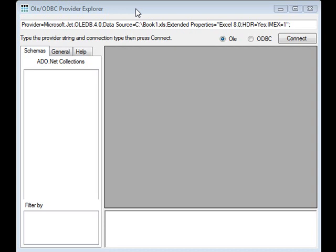Hi, my name is Dave Ross and I'm a project manager here with Citrus Technology. Today I'm going to show you a free download that we have, it's a debugging tool called the Provider Explorer. The purpose behind the tool is to let you inspect an OLE or ODBC connection.